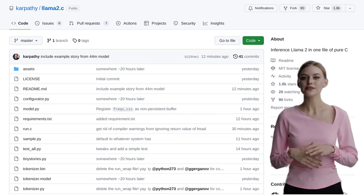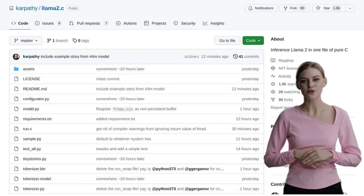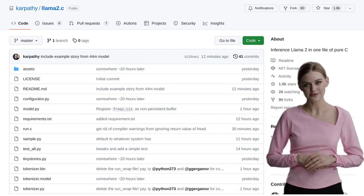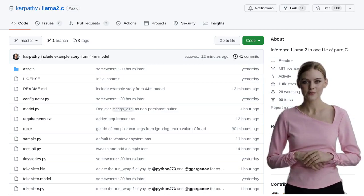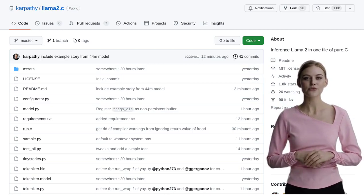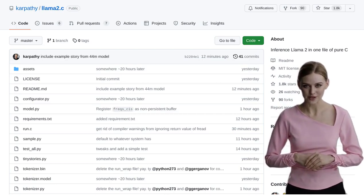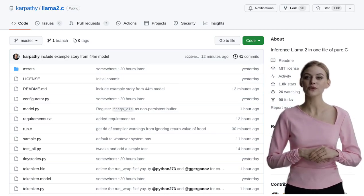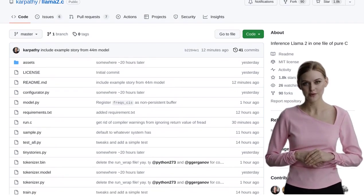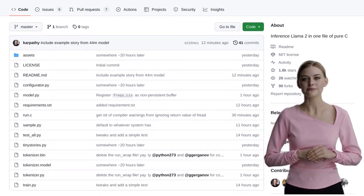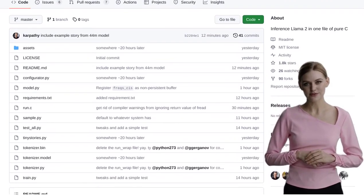Hey there, AI enthusiasts! Today we're diving into an exciting project called LAMA2.C. It's all about building an inference engine for the LAMA2 LLM architecture using Pure C.